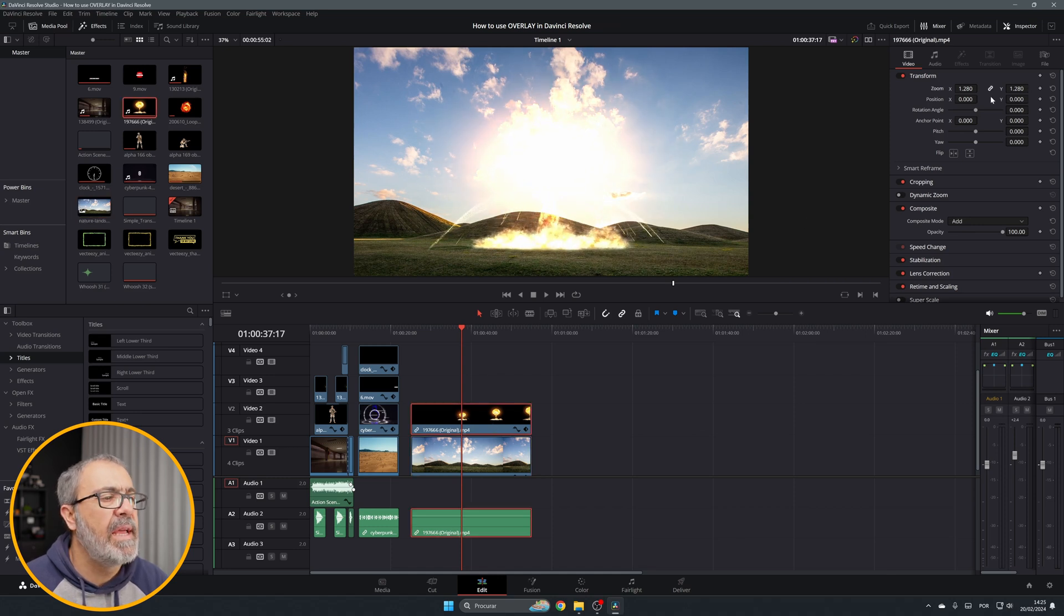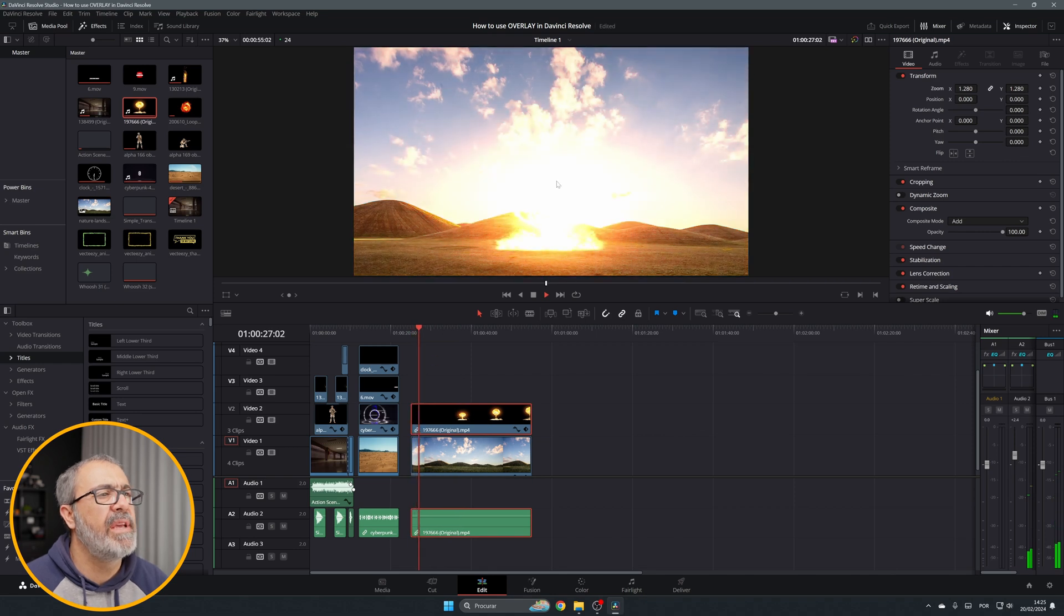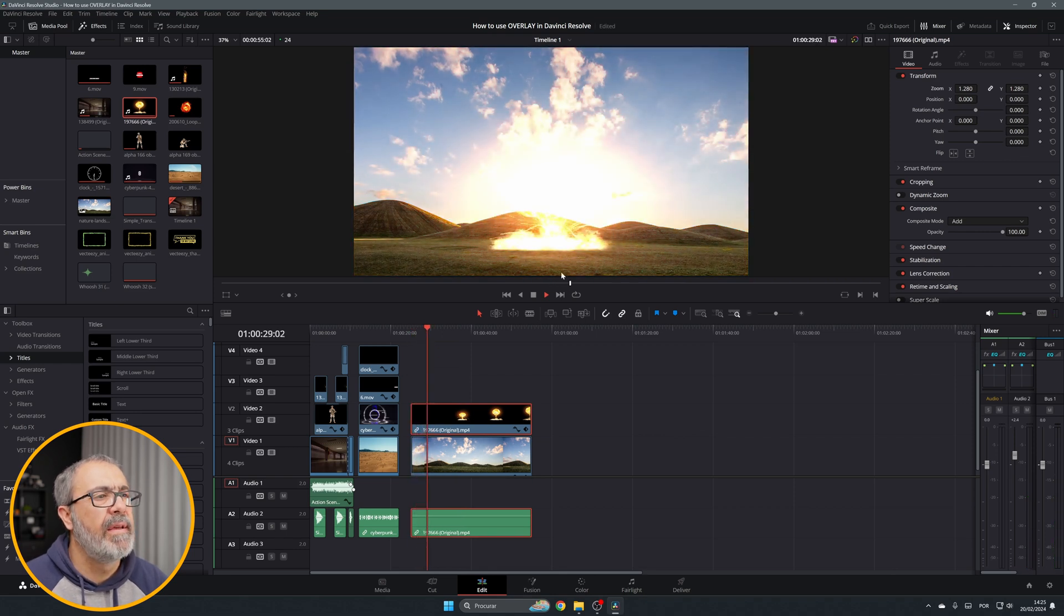Now if we play it, we have the explosion. As you can see, you can do a lot of things with overlays and add multiple effects like explosions, thunder, and a lot of things.